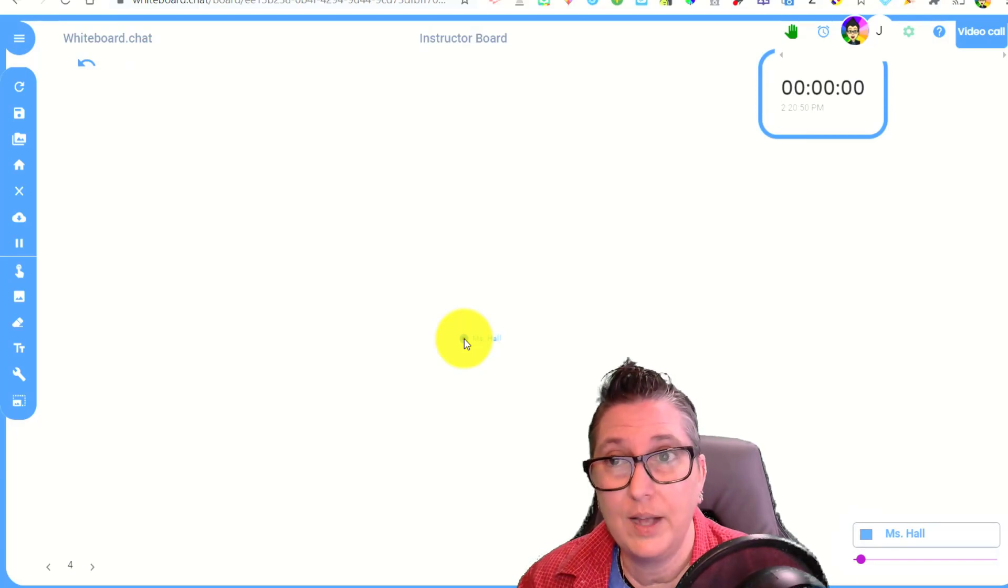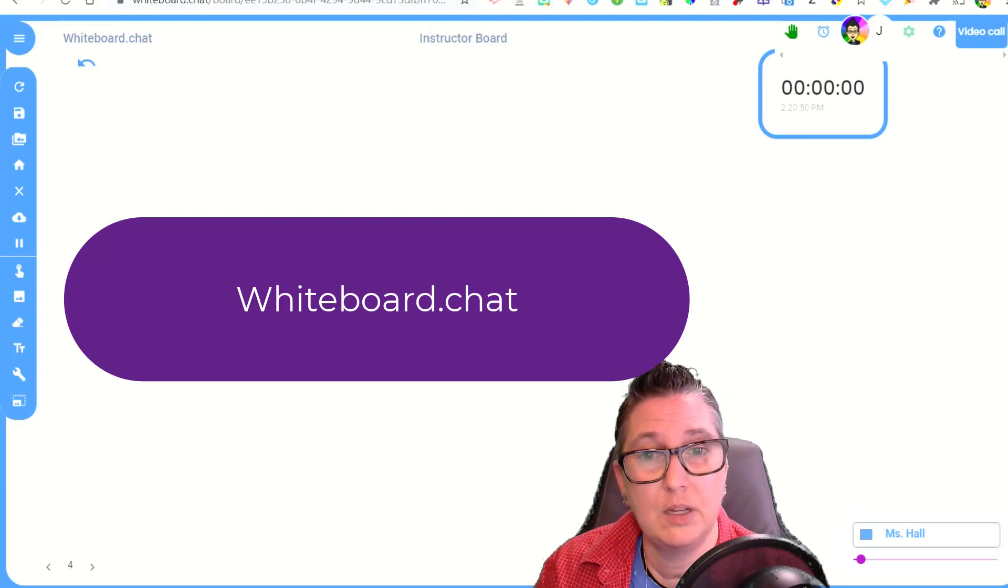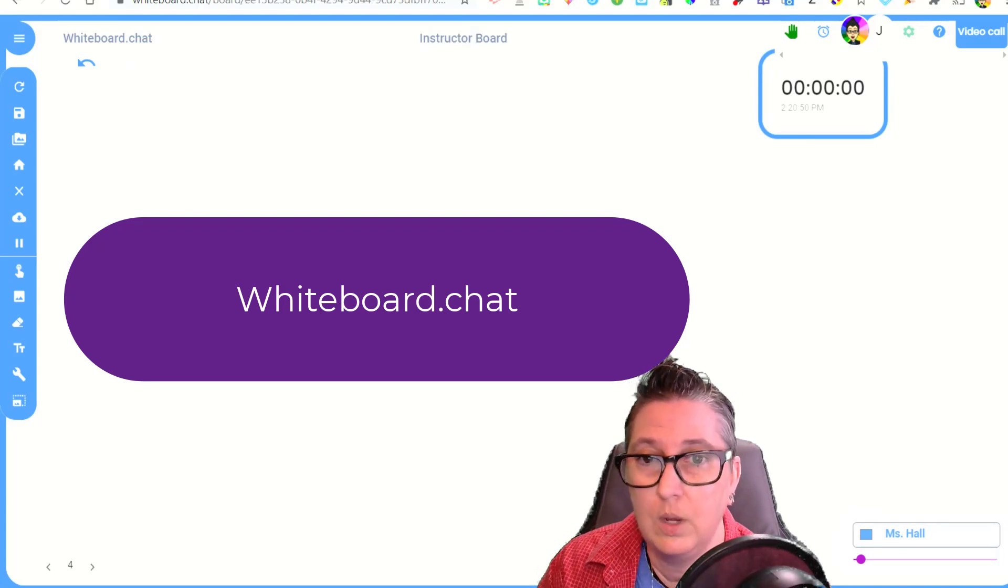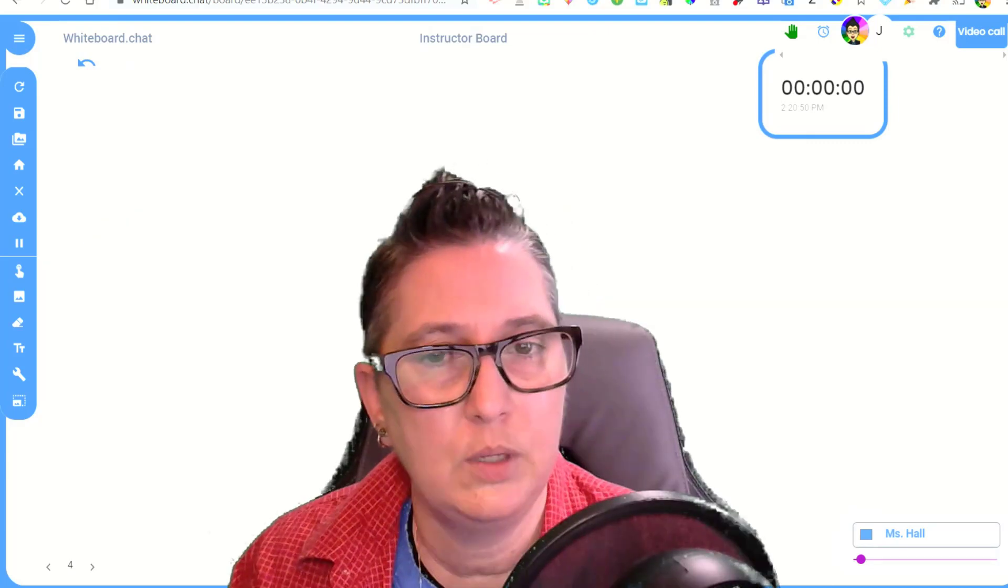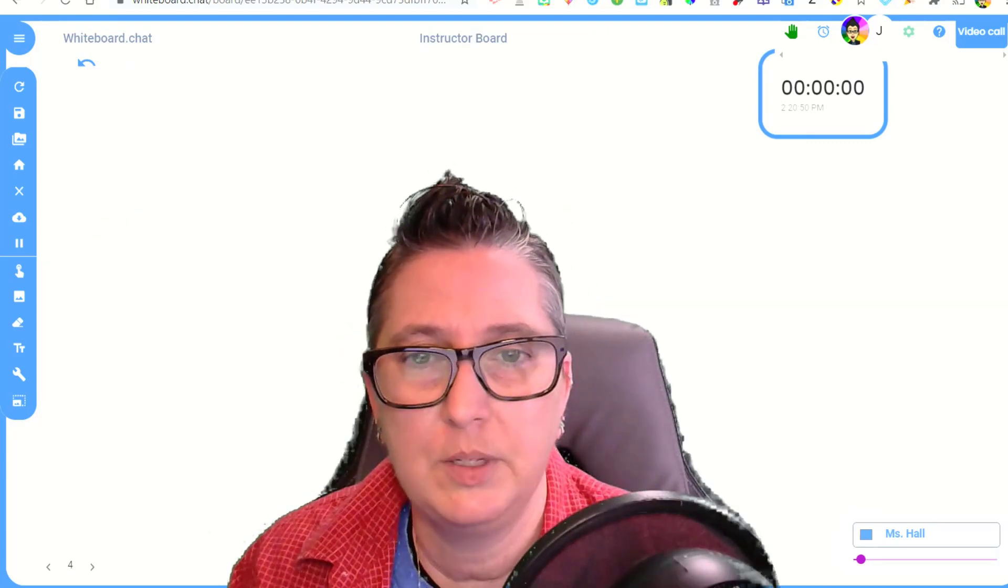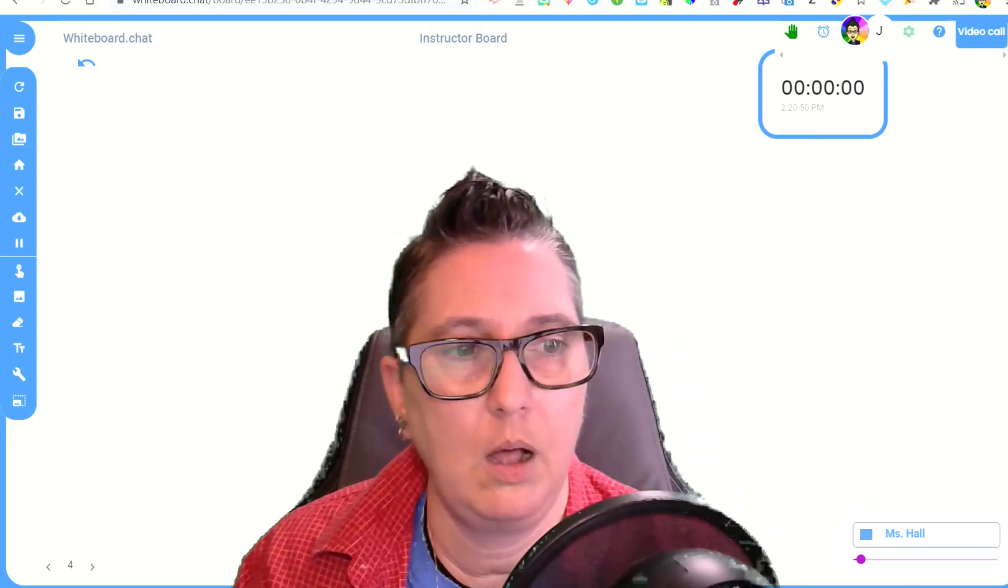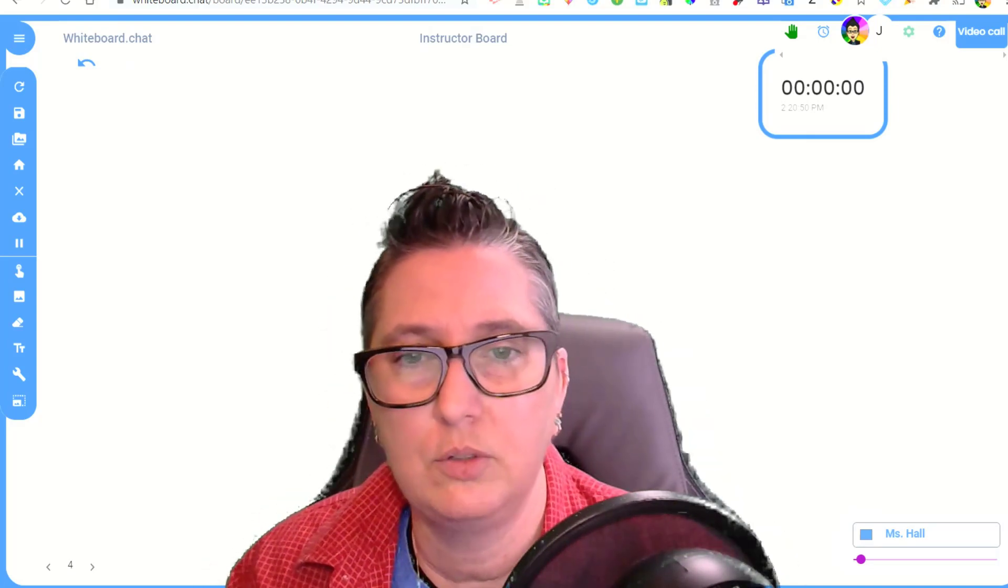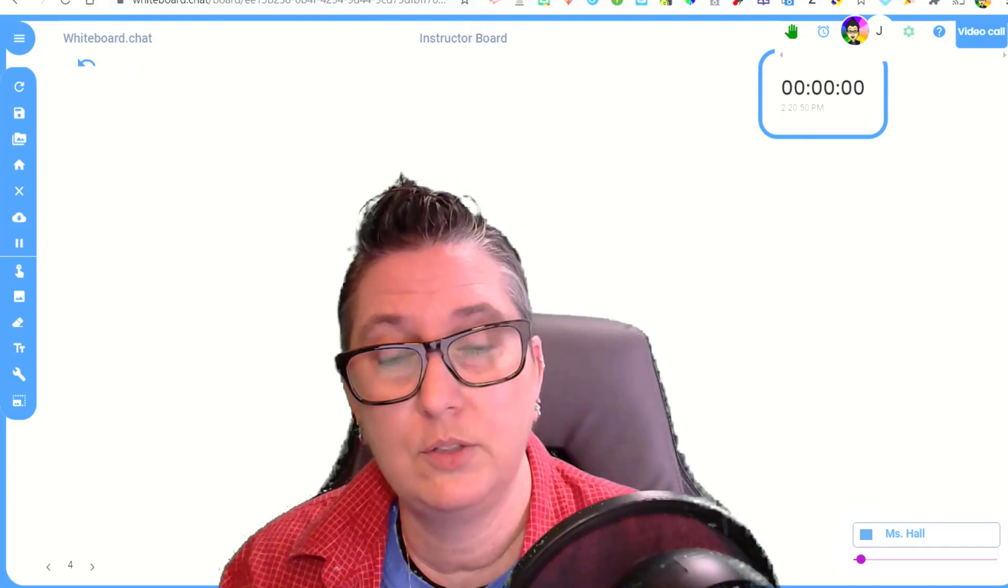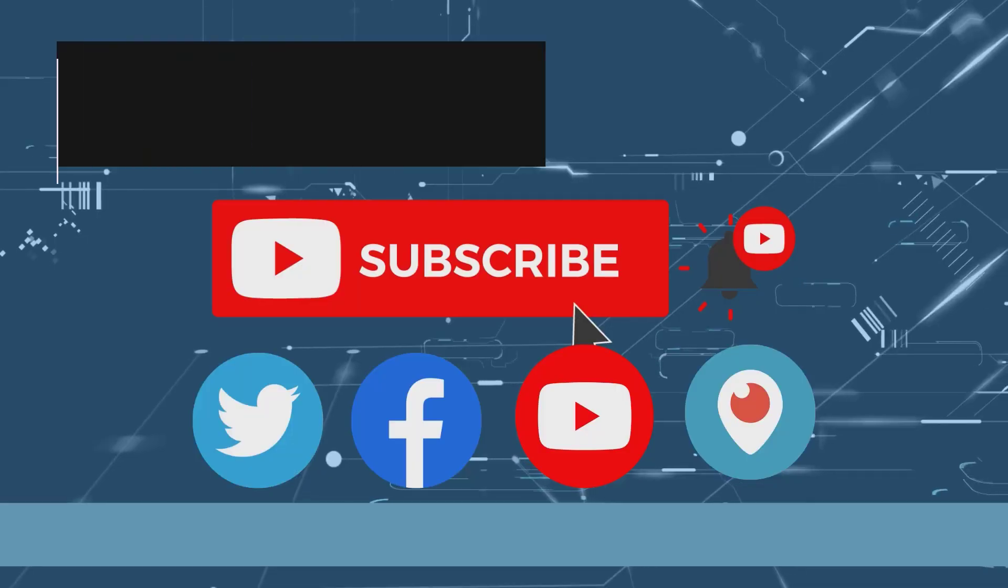There you go. That's whiteboard chat. It's a new tool. I think it's pretty cool. I'd love to hear how you use it. So give it a try. If you have any questions, let me know. Leave any comments in the chat and let me know if you found this video beneficial. And also let me know if there's any other tips or tools or tricks that you'd like to hear about. If you haven't already done so, please subscribe to the channel so that you're notified for future videos. And thanks so much for watching.